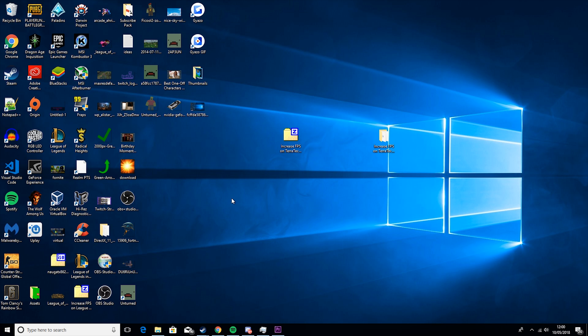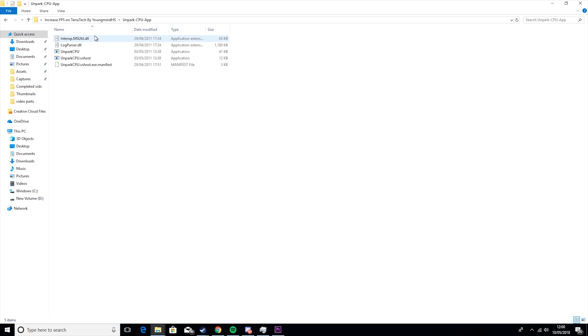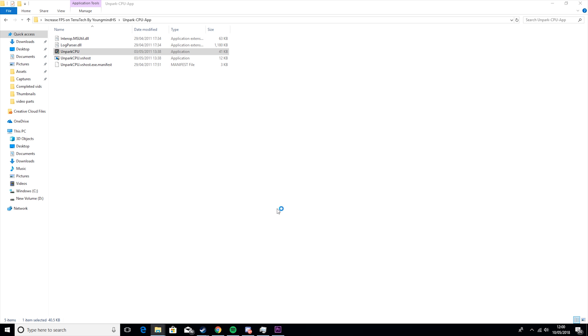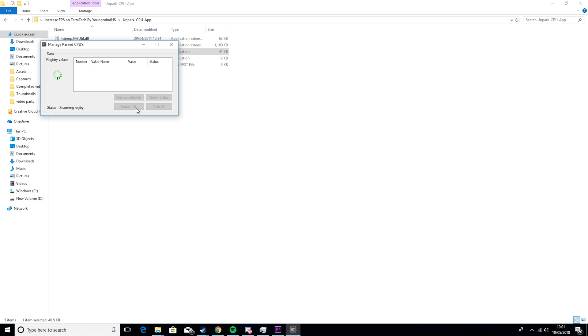But then the next thing you want to do is come to the increase FPS pack. You want to go to the unparked CPU app and you want to run it. You get that horrible noise, you click yes and then you want to click check status. So I'll give this a minute to load up and I'll see you when it's done. Okay, so now you can see that this is done and it says both CPU cores are parked. So I'm going to unpark all.